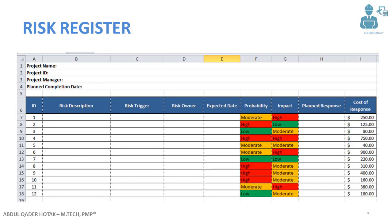I have prepared this spreadsheet of a risk register. This is how a risk register usually looks like. You have a project name, a project ID — in companies and big corporations with a lot of projects, they categorize their projects using a project ID to differentiate one project from another. Next is the name of the project manager and the planned completion date of the project. There might be other things you want to add as per your company's requirements.